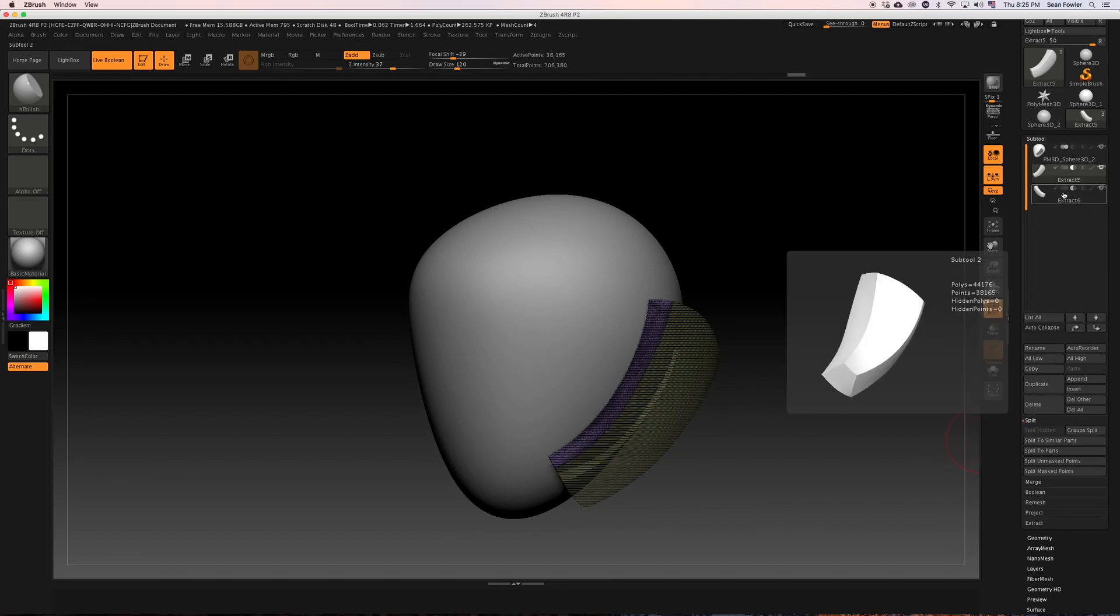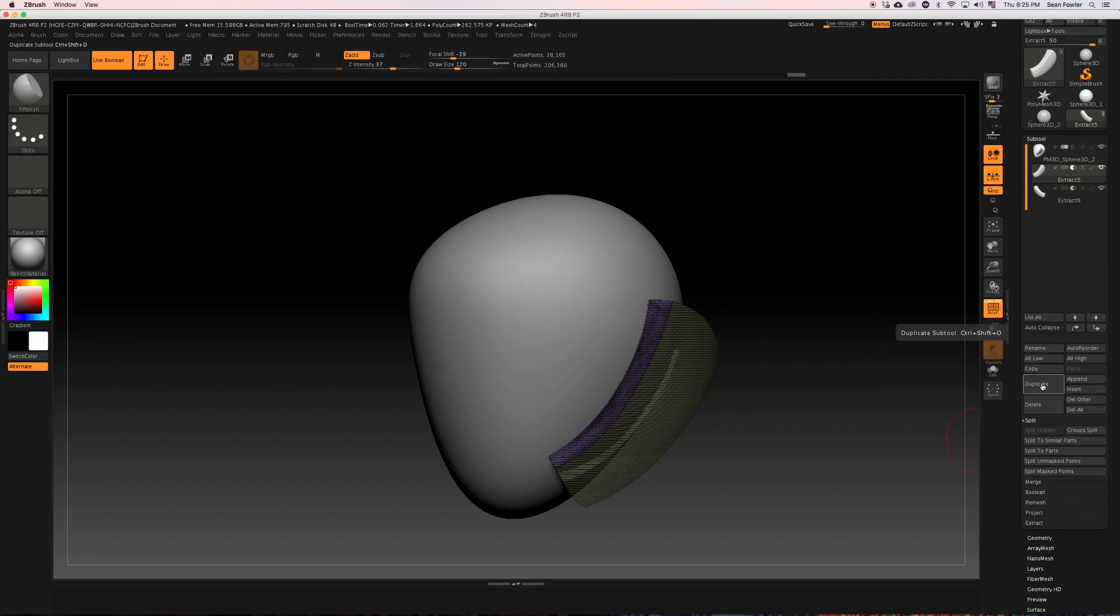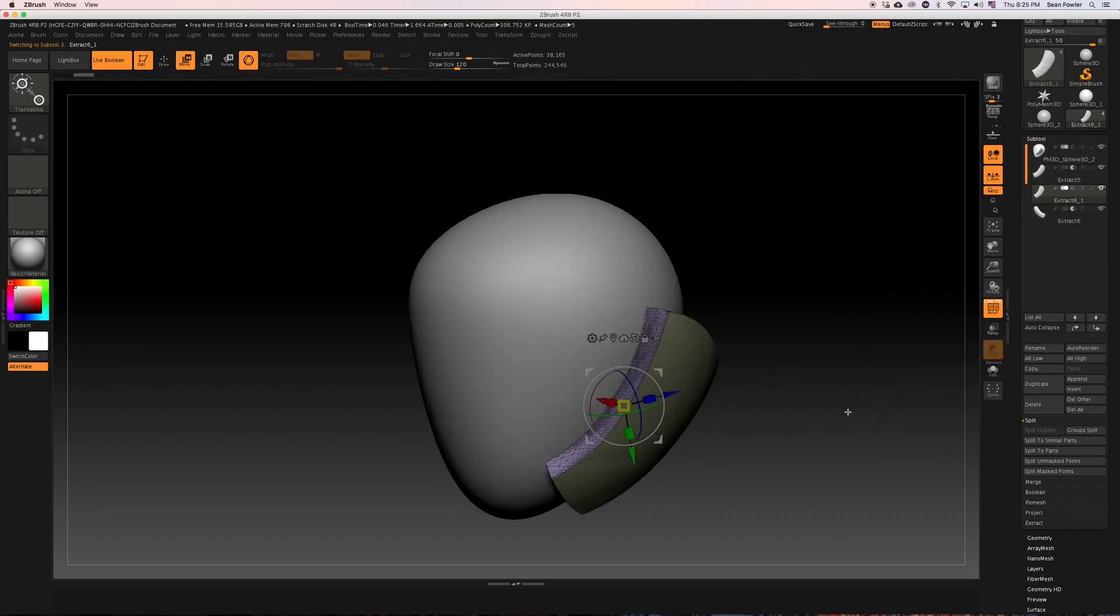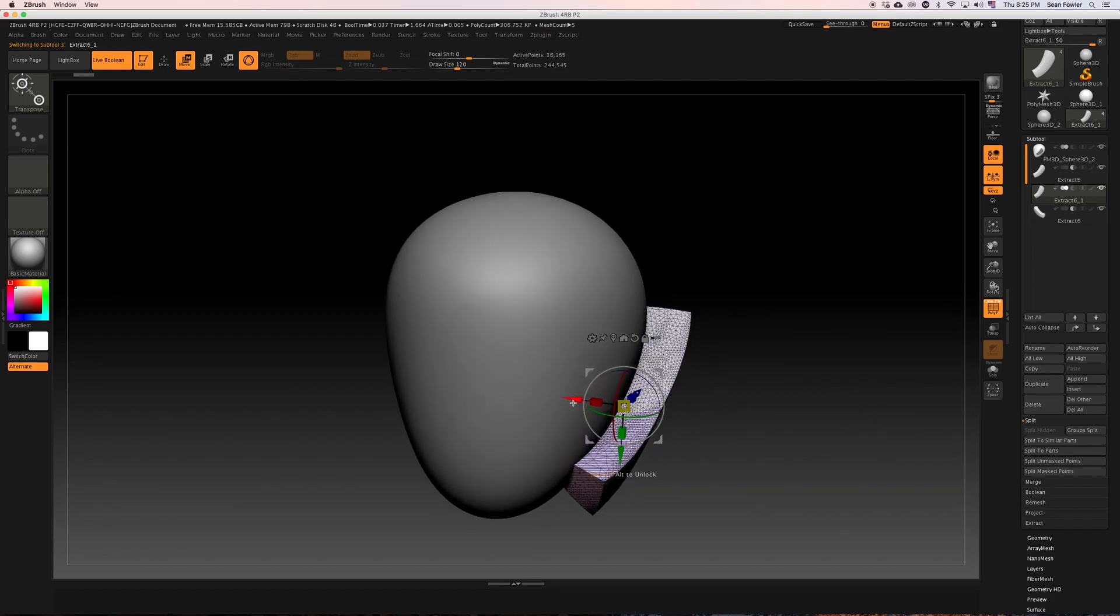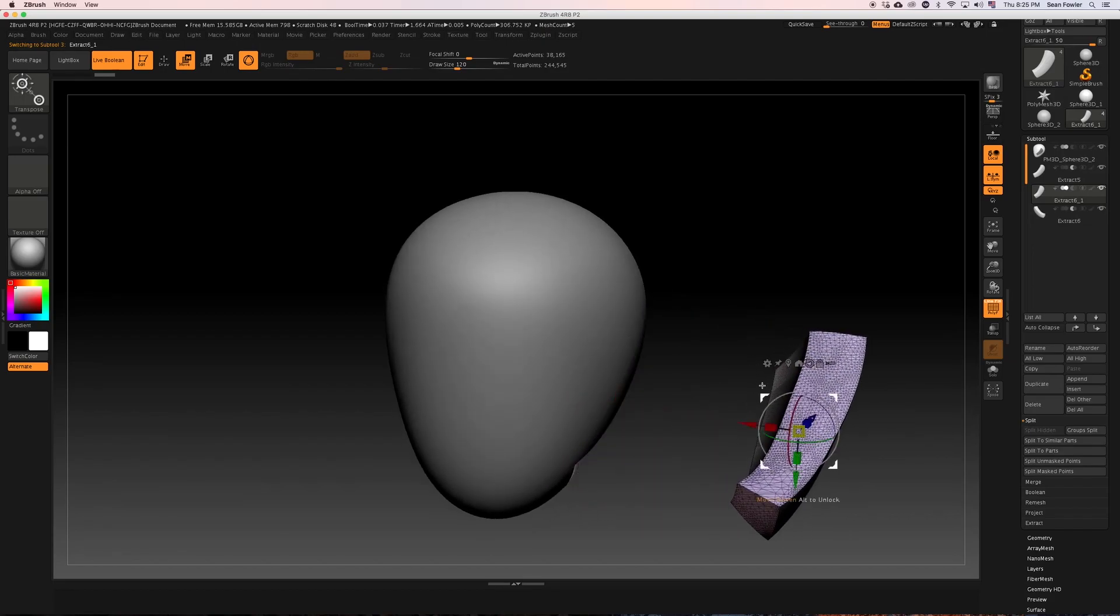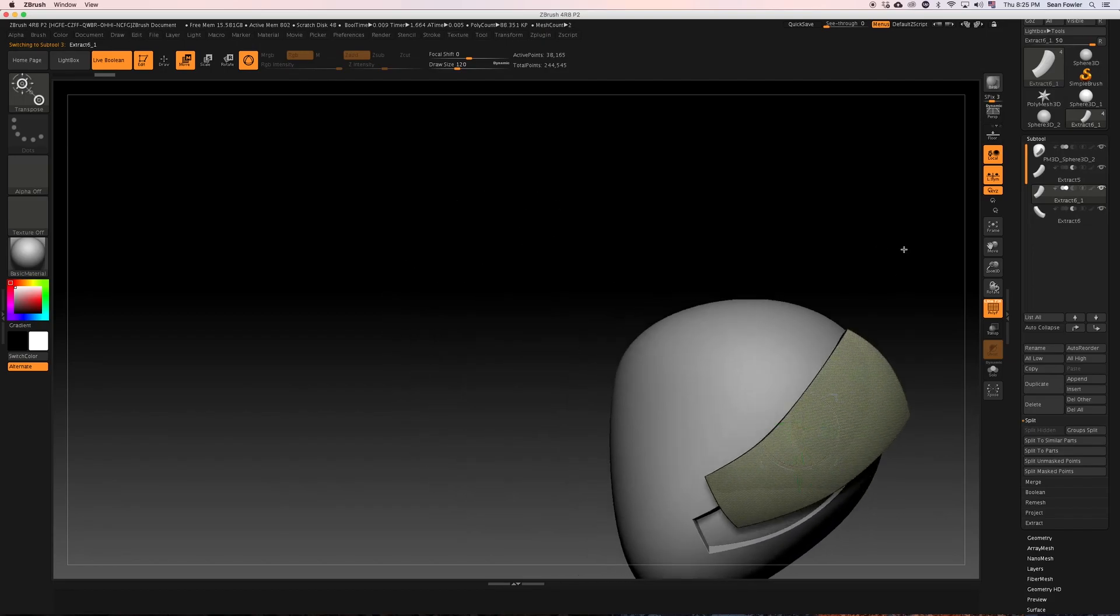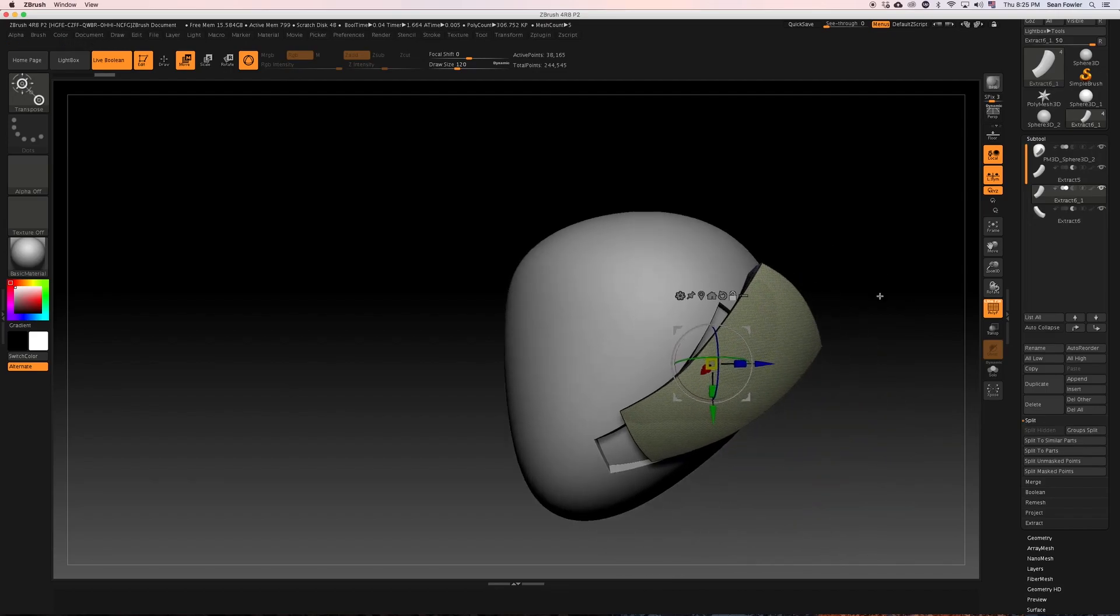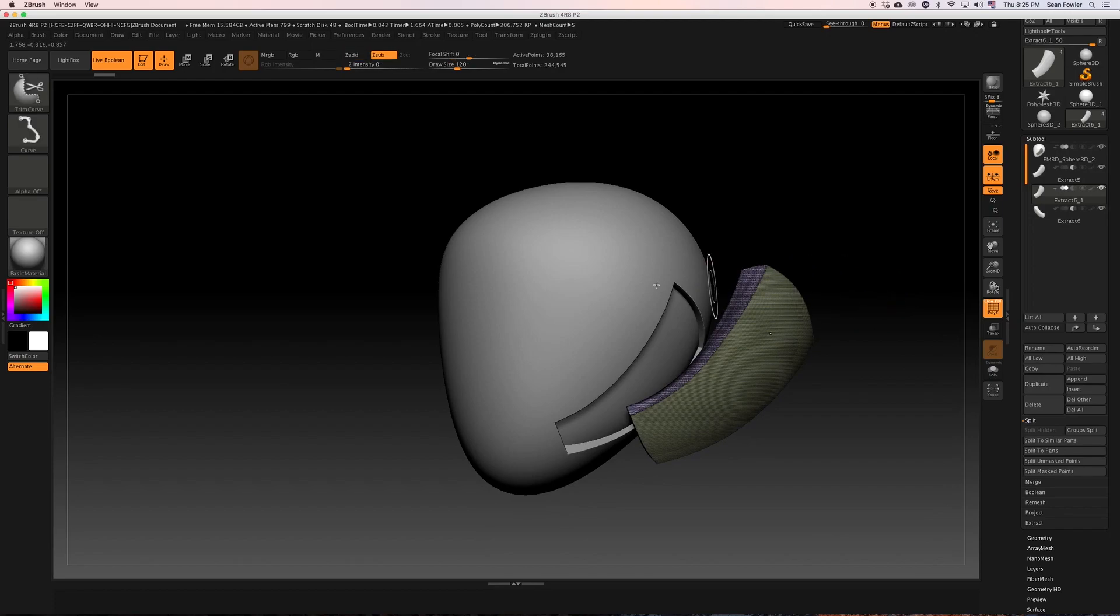So to do that, I'm going to first of all make sure it's selected, come down and hit duplicate, and that gives me a new piece. I'm just going to hit the W key and move this across here, and basically it's going to duplicate that boolean sculptor back into its original mesh form.